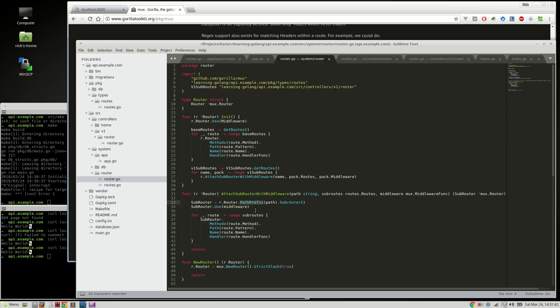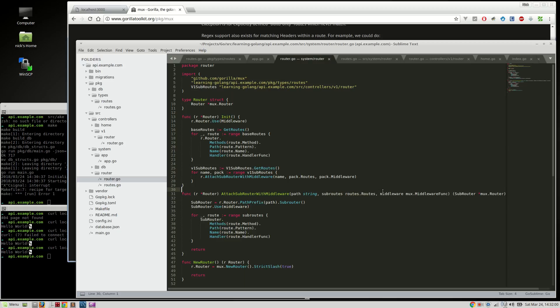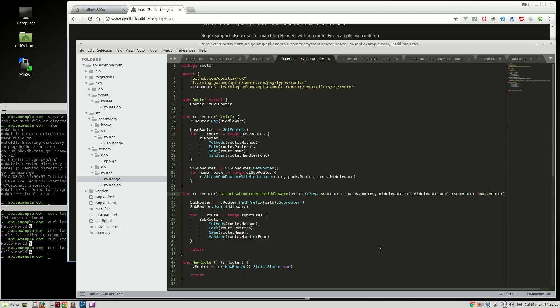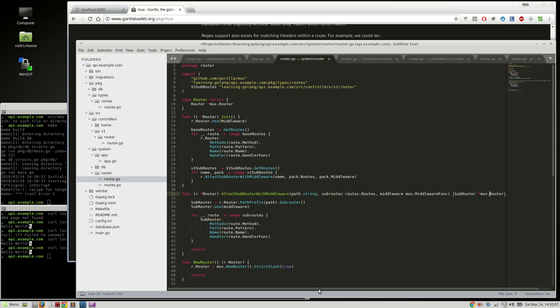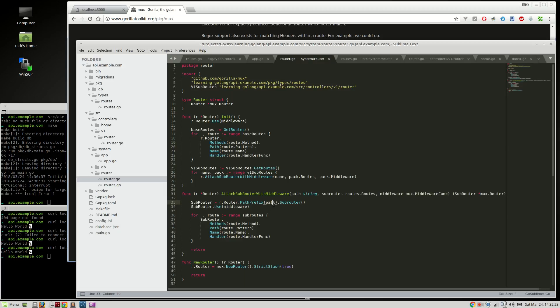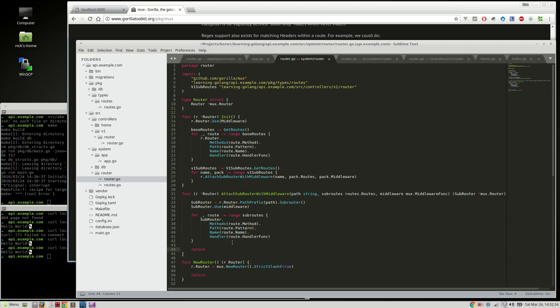That's the router. We're saying path prefix, so we're going to pass in the path. This is a function we can use over and over again. That path, like in this one up here we're going to get to in a minute, V1. That path, we're going to use all these sub-routes and then use this middleware for those sub-routes, and then we're going to return the router itself. So I hope that makes sense.